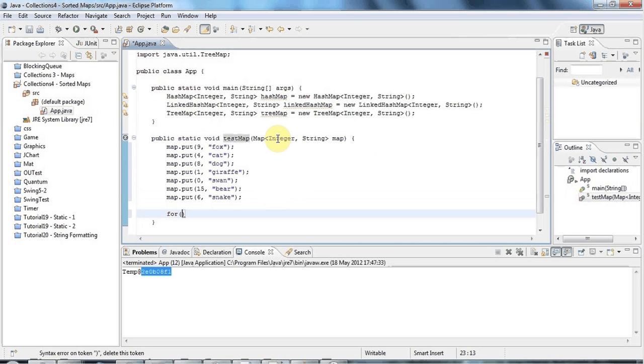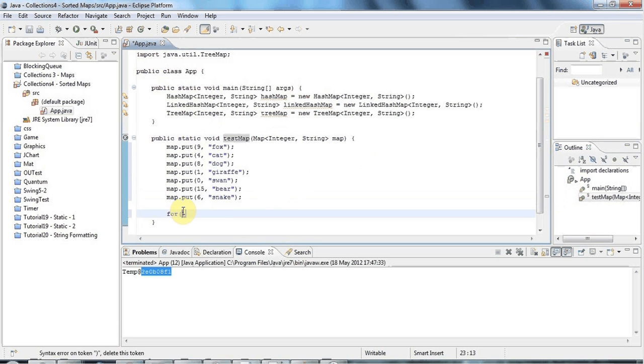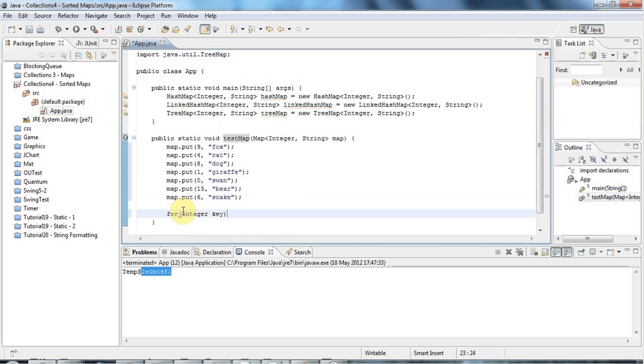The keys in this map are going to be of type Integer. So I declare an Integer variable here to iterate over the values of the keys, and I'll call it key. Then I'll put in a colon just like in a normal kind of for-each loop in Java.